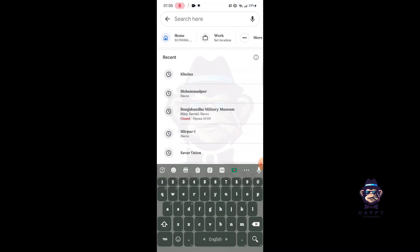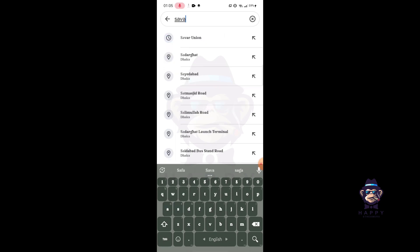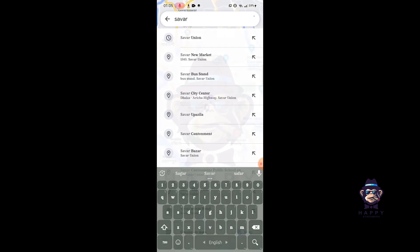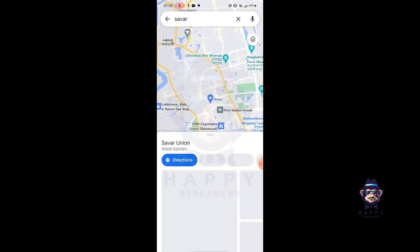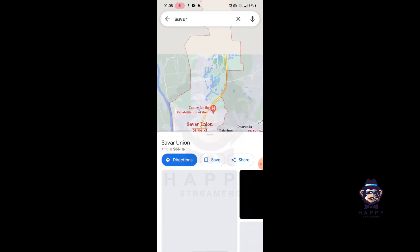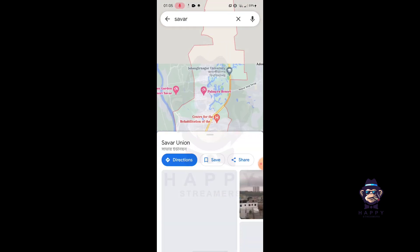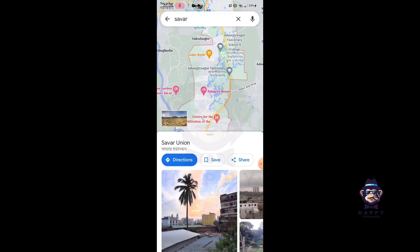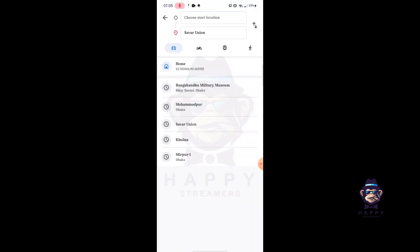Search the place where you want to see the bus timings and now tap on Directions.